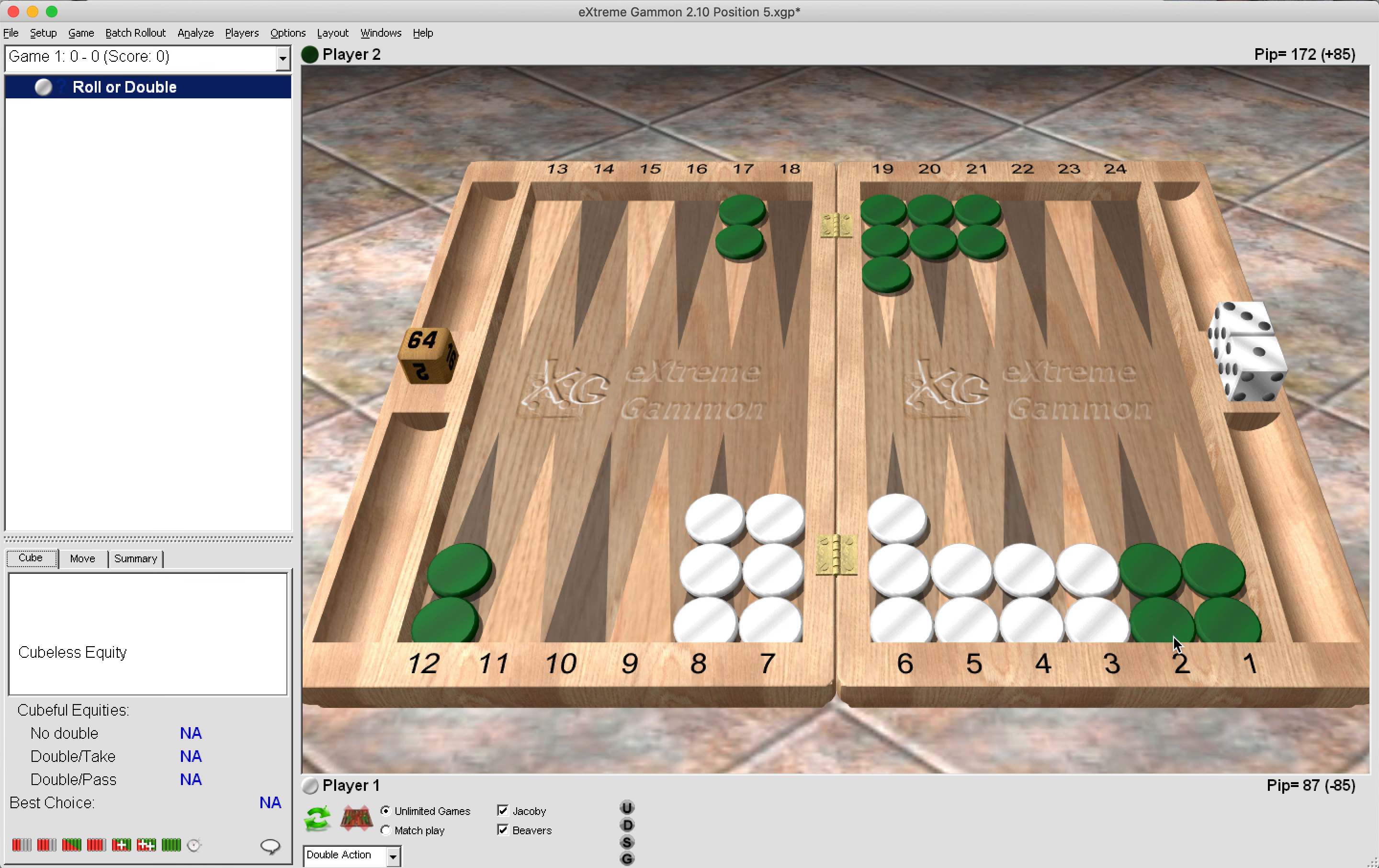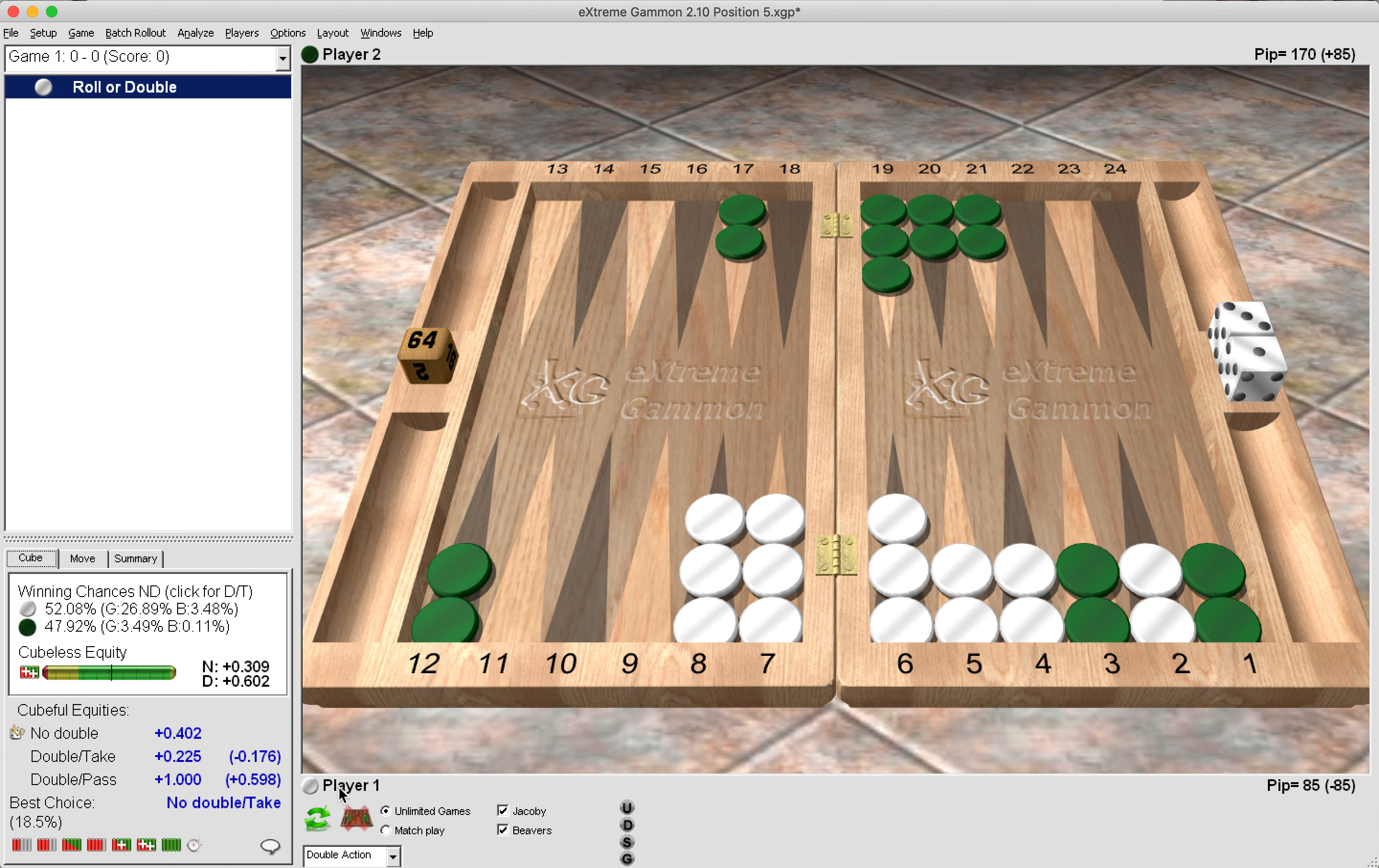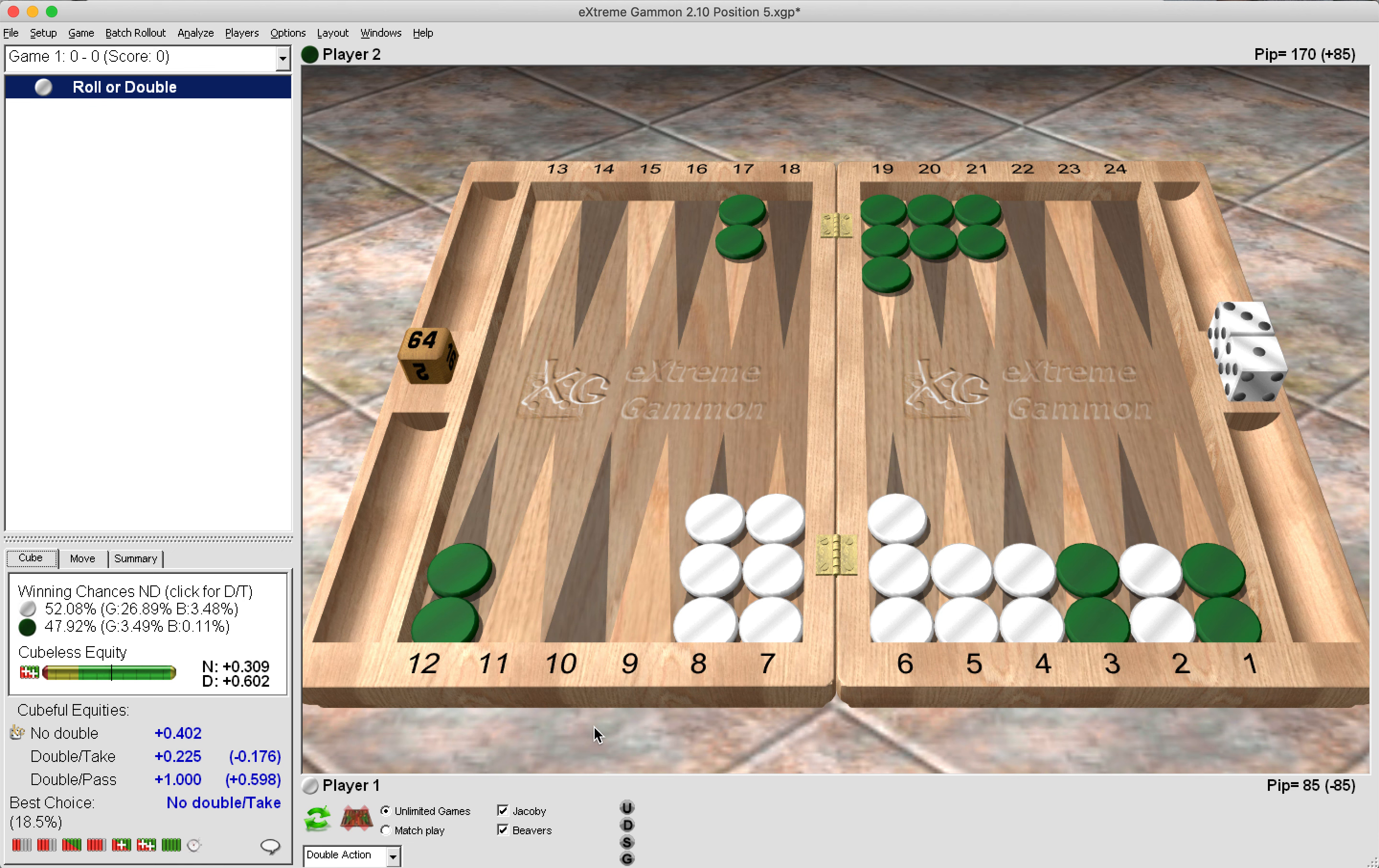Now let's make an adjustment to a position and let's give green a 3-1 back game. Now what do you think now? So before it was a pass, so what would you say is a correct cube action for both sides now? So now here we see that it is a huge take and a very big no double. It's pretty much an even game, 52%, 48%. So what exactly is going on here in this position? Why is it a no double? Maybe some people would double this, a bluff double, and maybe some people would pass, but that would be a huge mistake.